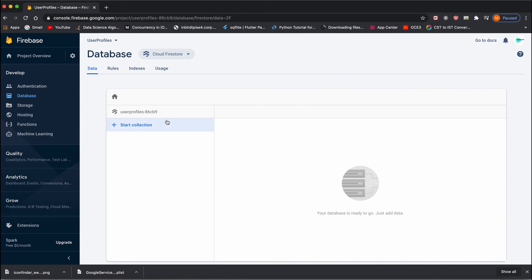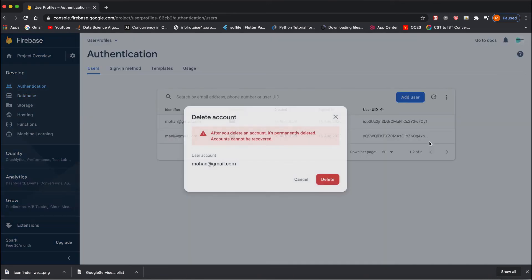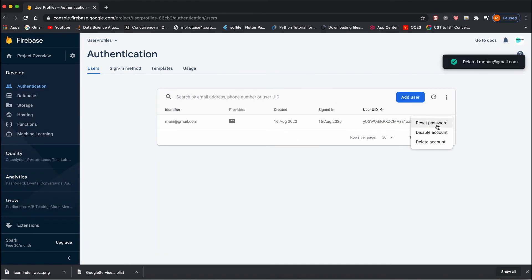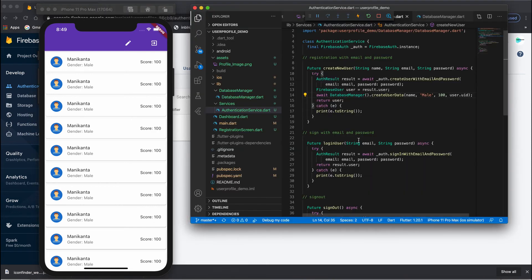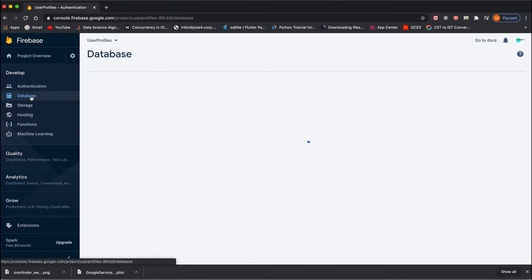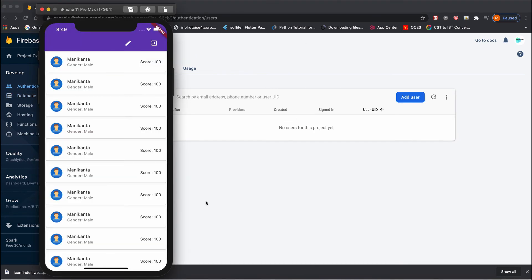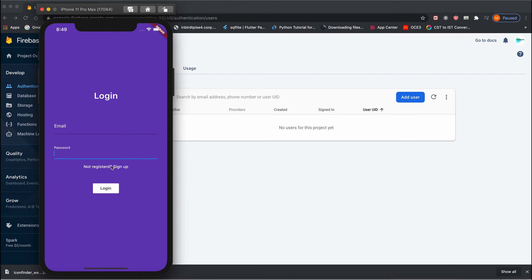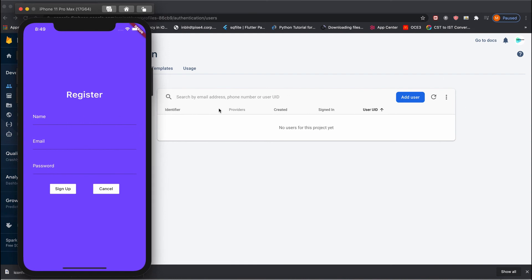Let's test this. I'll go and delete everything in the console — you don't need to do this but I want to start fresh with no users. Go to the database too, and right now you can see there is no database and no users. Let me create a first user — sign out, go back, and register a new user.